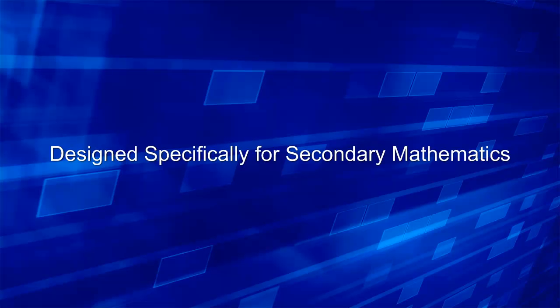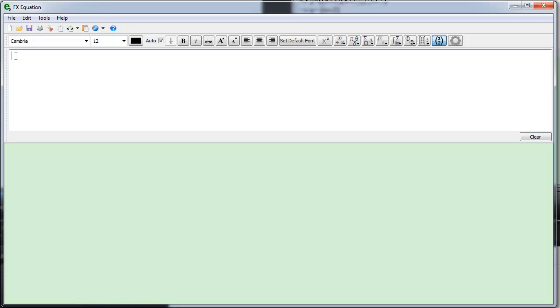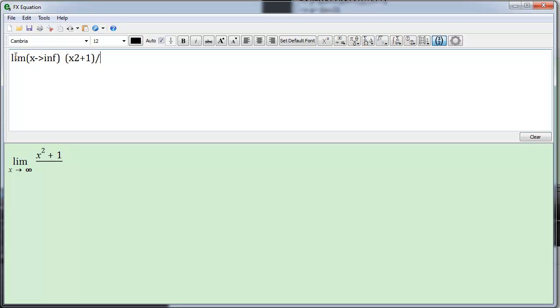FX Equation has been designed specifically for secondary mathematics. This means that it contains features that are powerful enough to support the sort of mathematics that a secondary teacher or student needs to produce, without all the extra complications that come from university level mathematics.